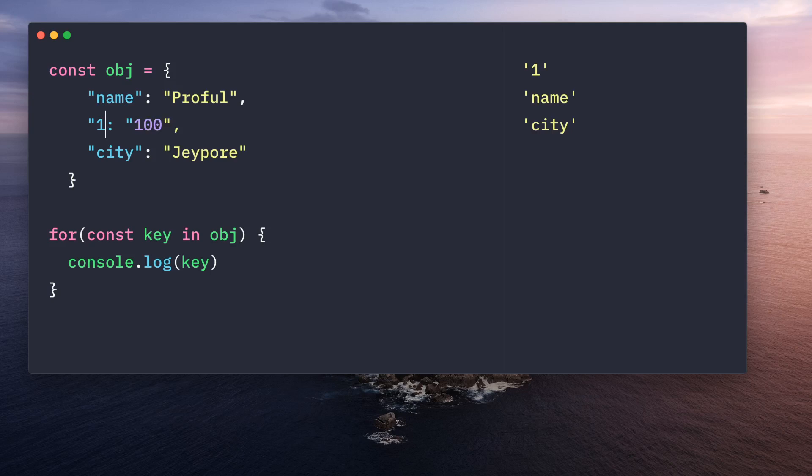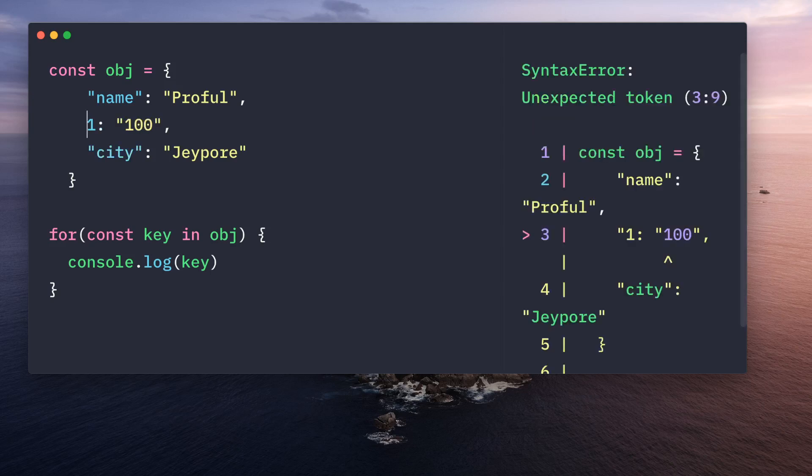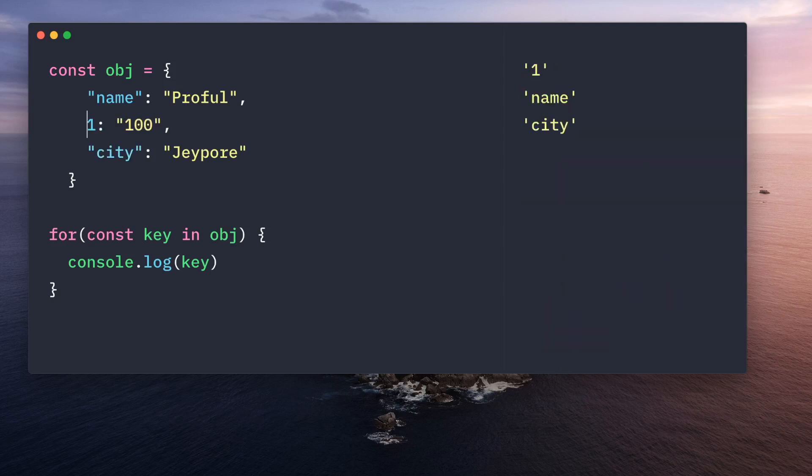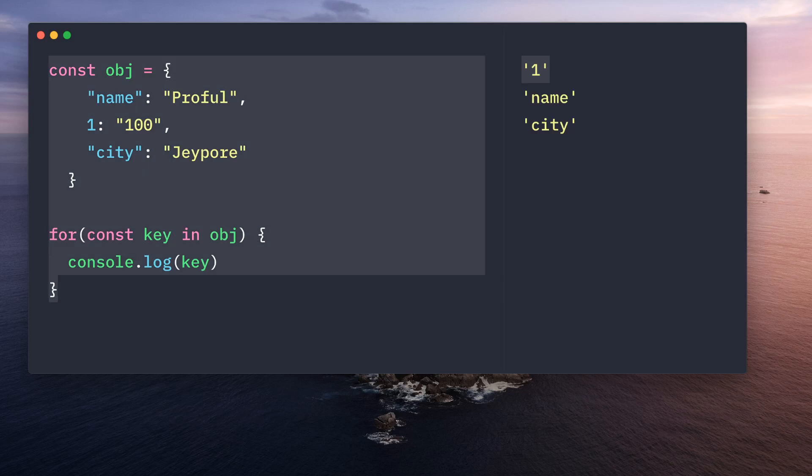For example, if you try to change to number, then also it will be a string. It is allowed. It is not a mistake. It won't throw error, but it is converted to string internally.